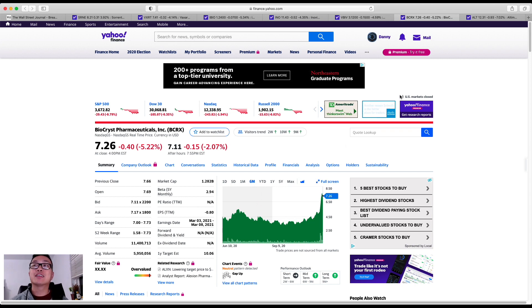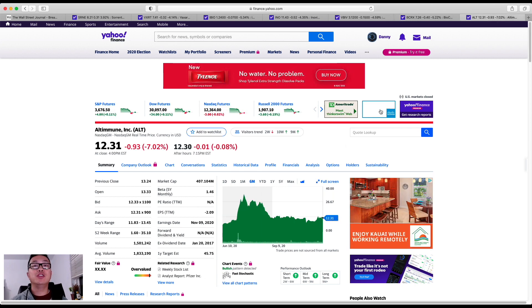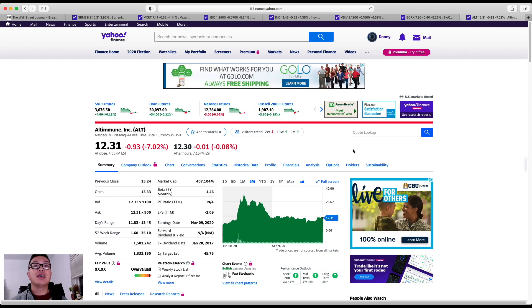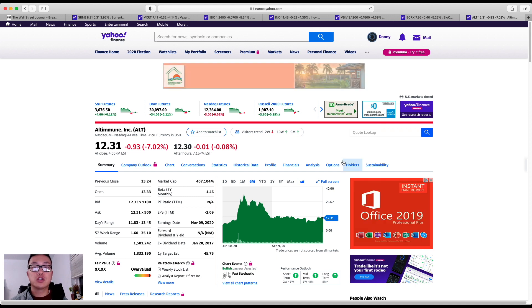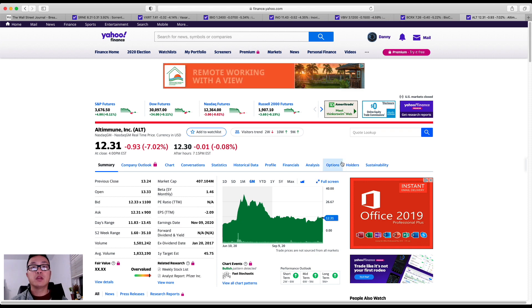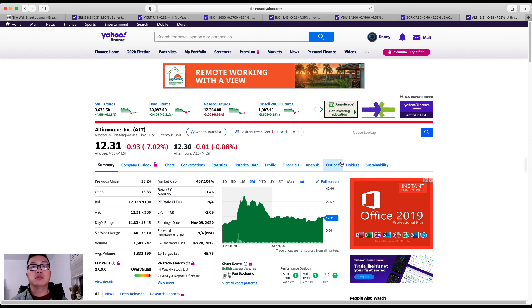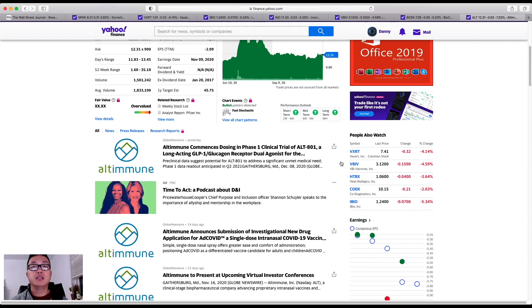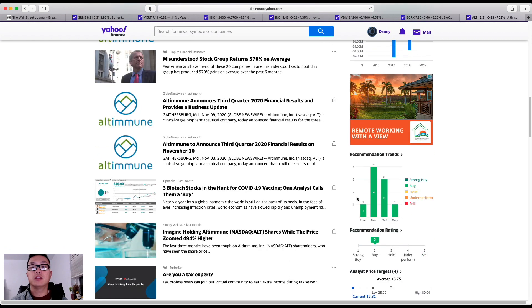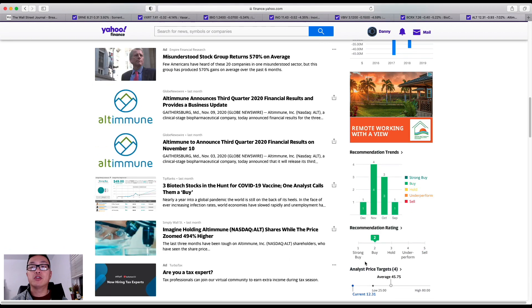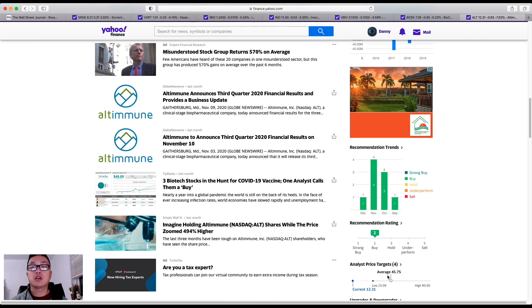Now next up, the last ticker I wanted to share with you is Altimmune by the ticker ALT. I feel like this company is not only a good short-term hold but a very good long-term hold type of company ticker. As you can see here with the average price target, it's set at $45 with the potential of $80.